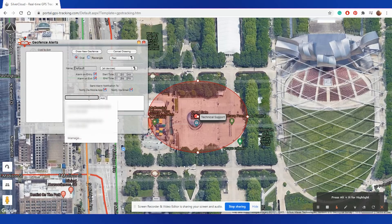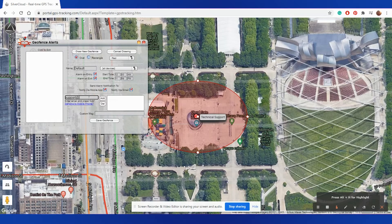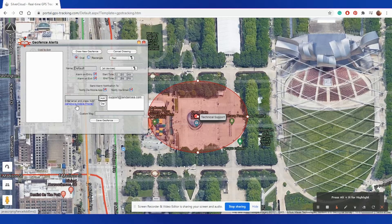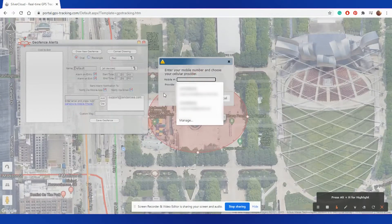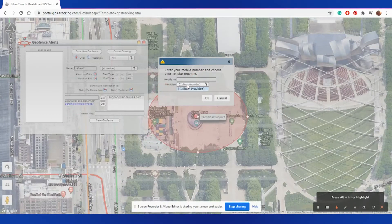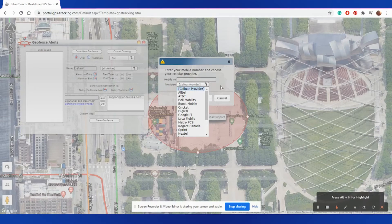To enter as an email, just type in the email address you'd like to receive the alert to, and select Add to add it into the listing. If you'd like to receive an alert as a text message, you'll select the blue Sending to Phone line, and enter your phone number as well as the provider your phone is through, and select OK to add it into your listing.